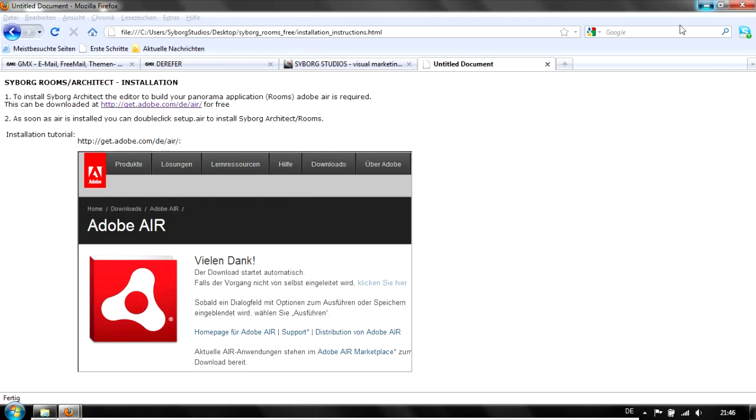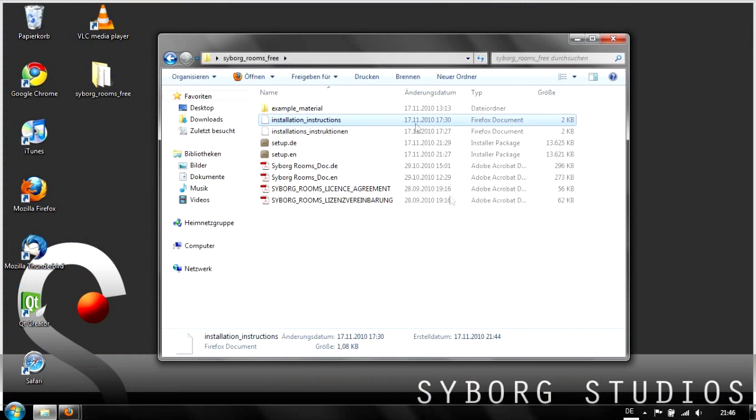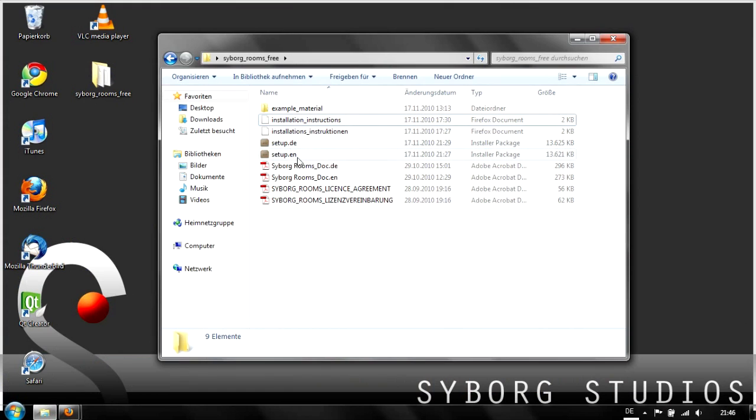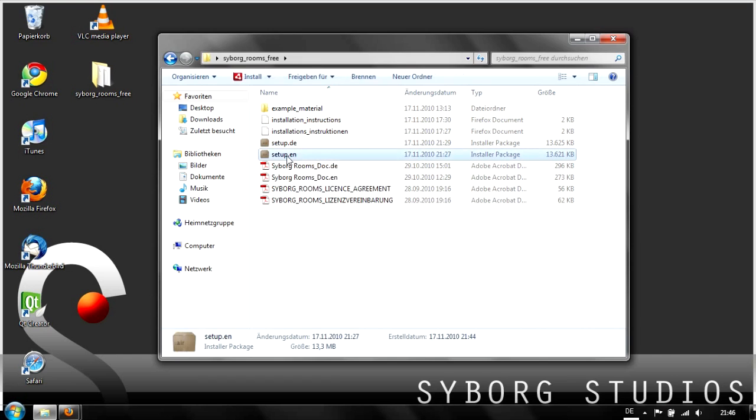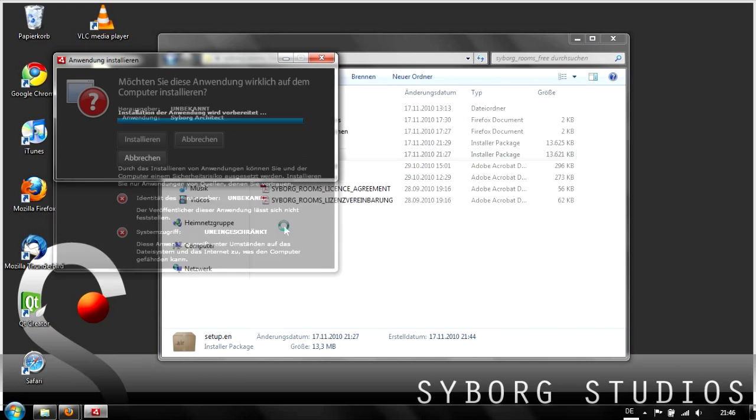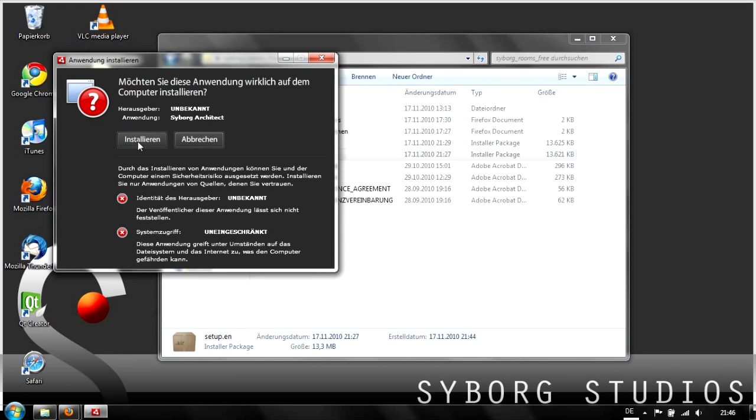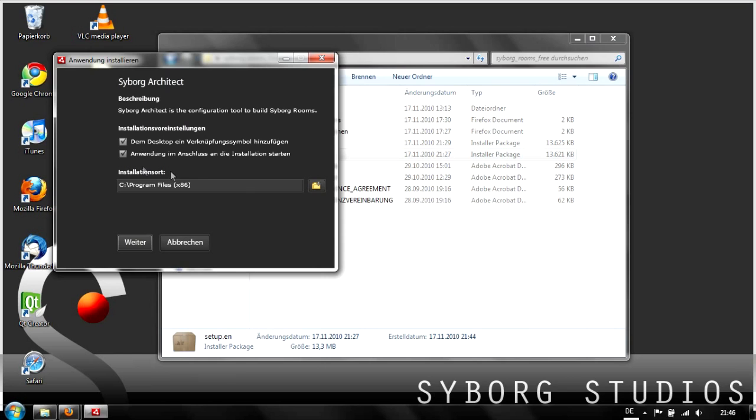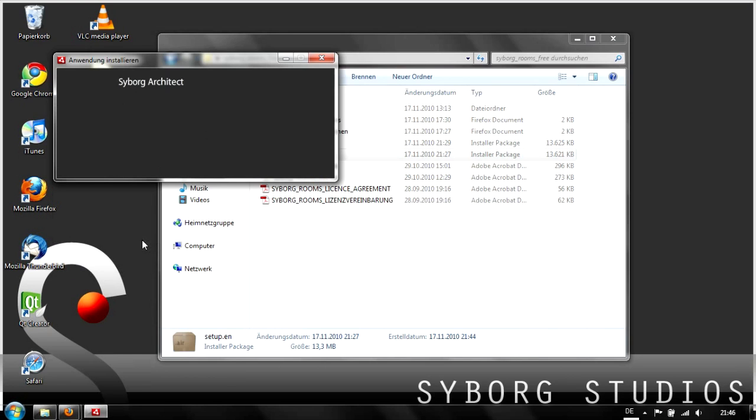Now we can go back to the folder and start the English setup. There's a German one and an English one. We start the English one. This installs Cyborg Architect and Cyborg Rooms as well. Just hit install. The whole application is now being installed.